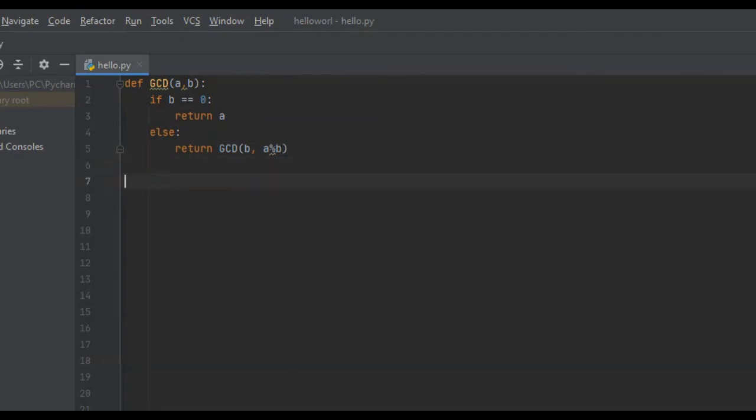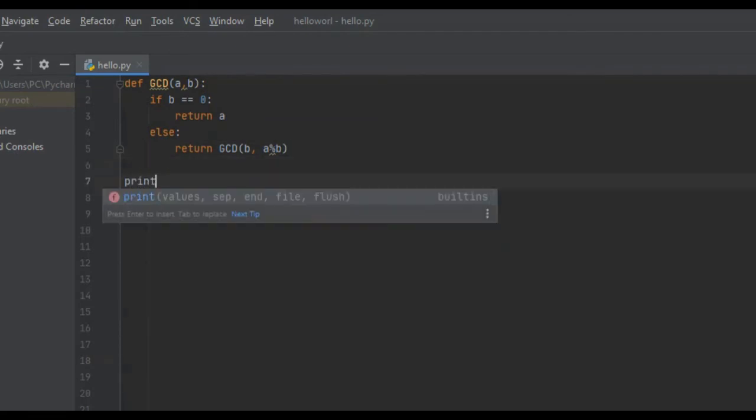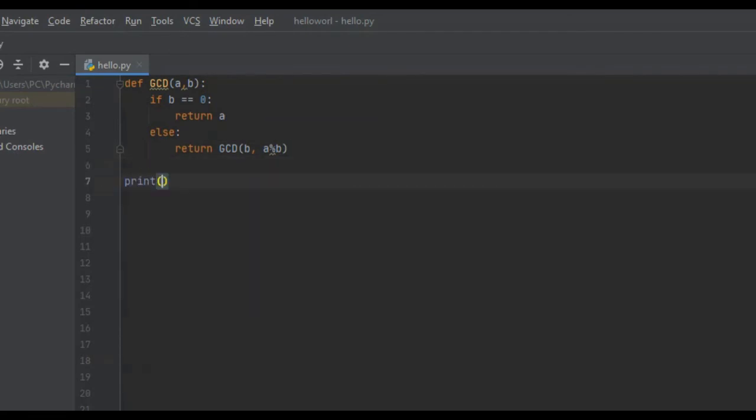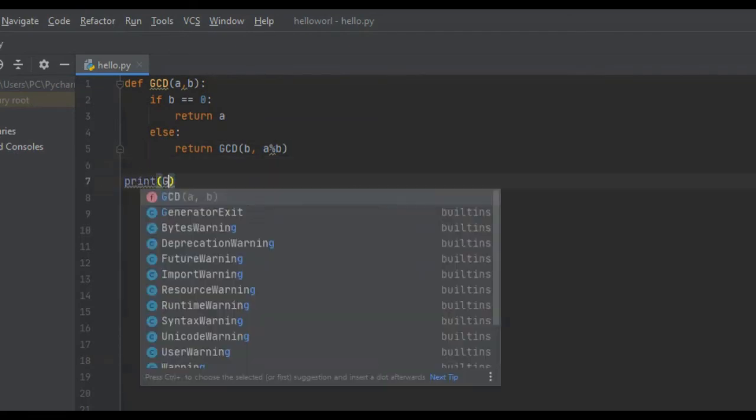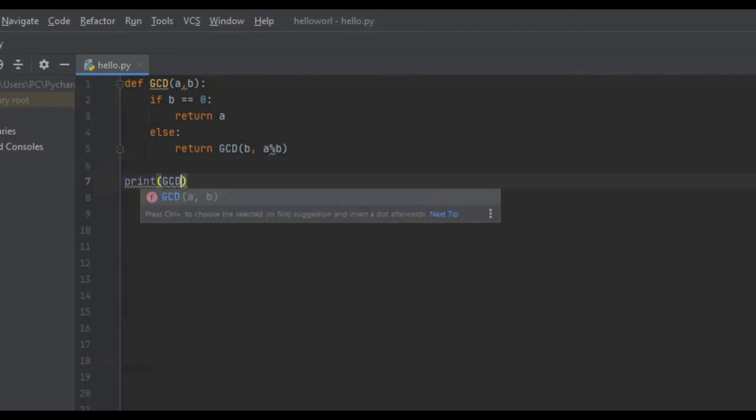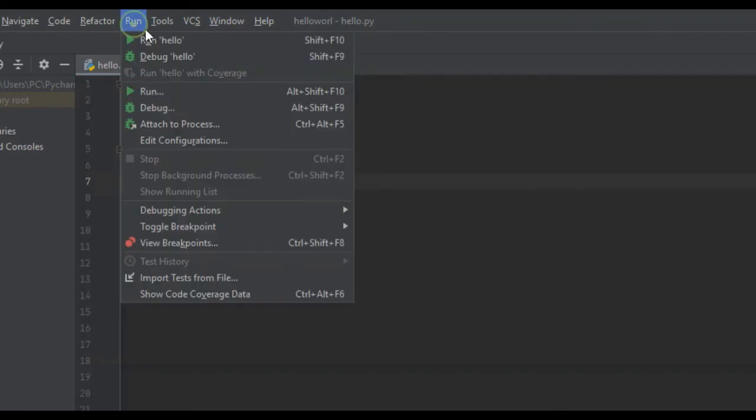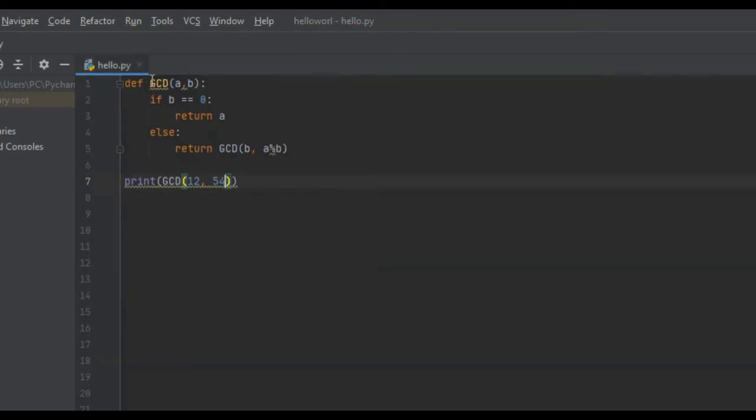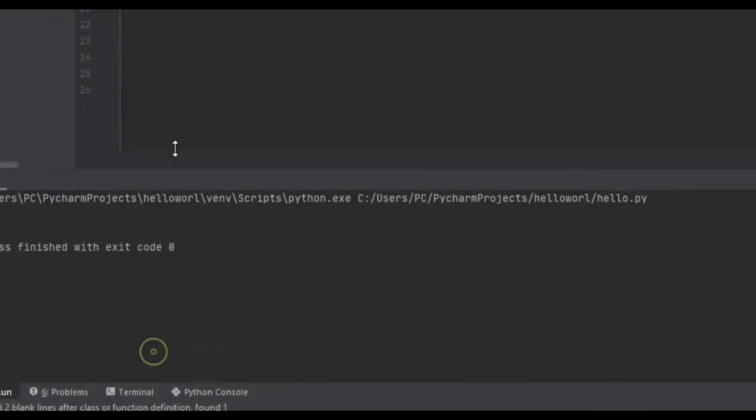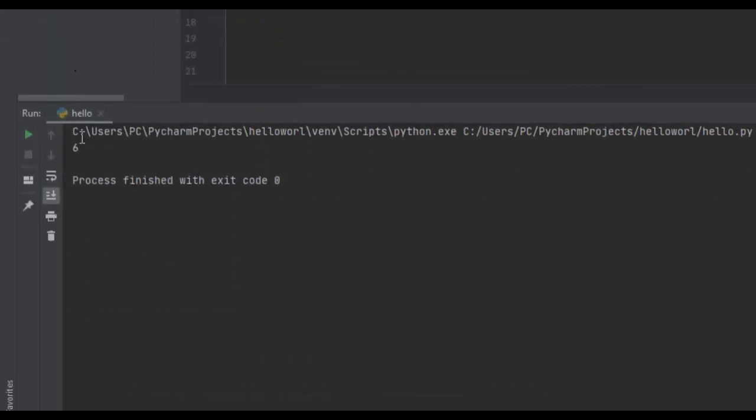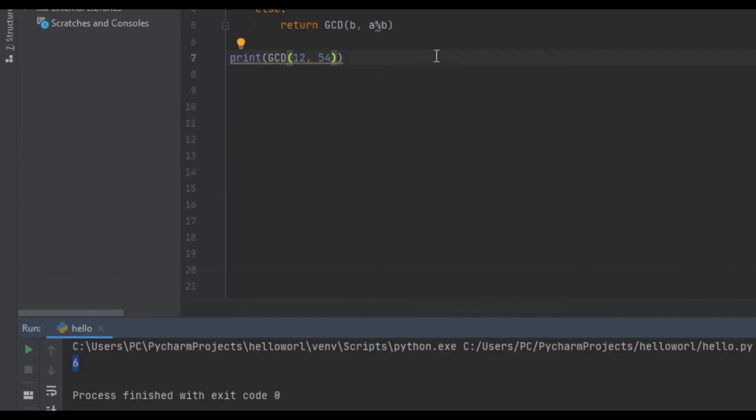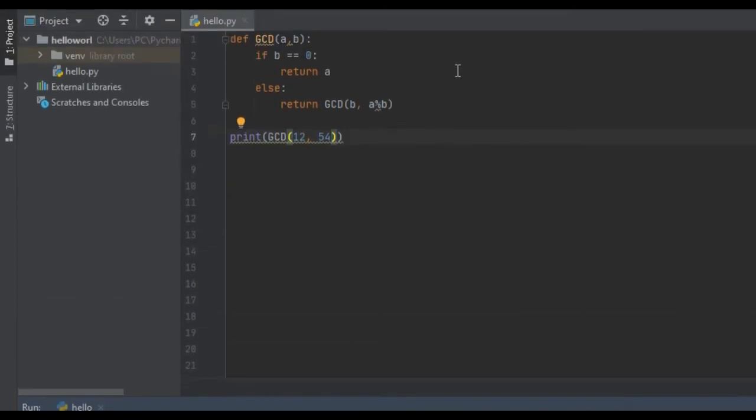So let's print GCD and we'll just do 12 and 54 because we know what the GCD of those two numbers are. So we'll run it and check. Yeah. And the GCD is 6. So in the next part, we're going to dissect all this code on the chalkboard.